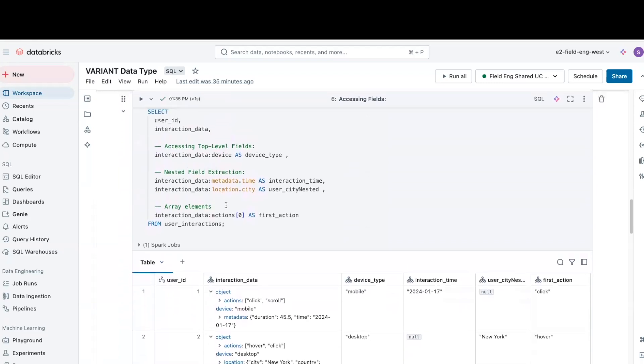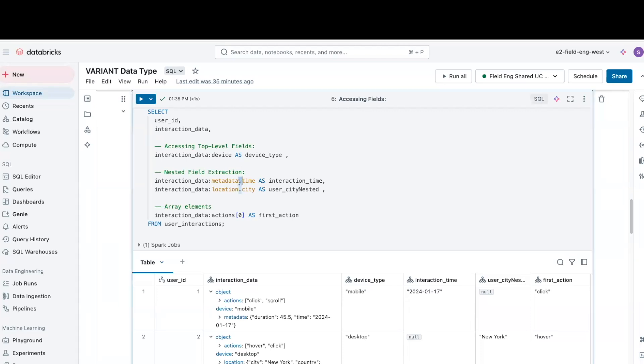We can access fields using colon notation for top-level fields, dot notation for nested fields. Array elements are accessed using square brackets.